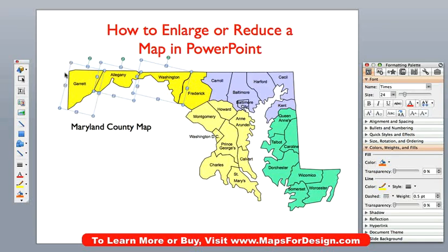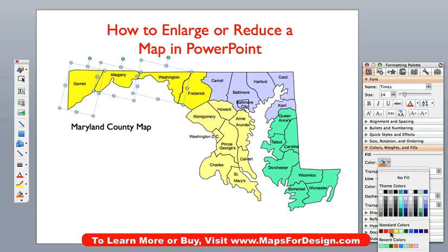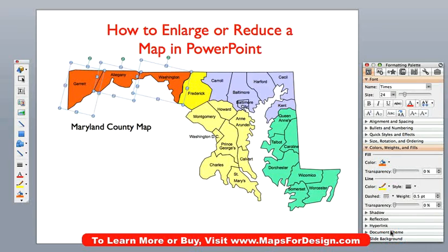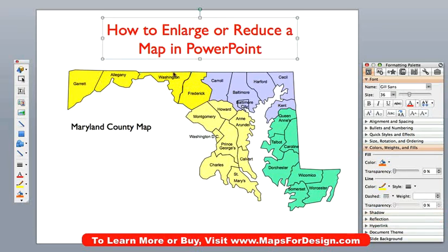I just selected them here. You can tell they are selected because you can see the little handles. I can go to my formatting palette. Maybe I will just change them to be orange — something like that. Very easy to do, just click on them and change. The text is also fully editable. I can just go right in here and change anything I want.